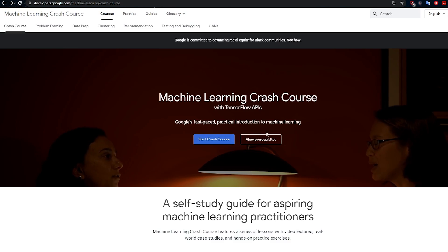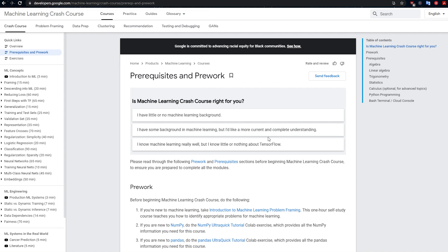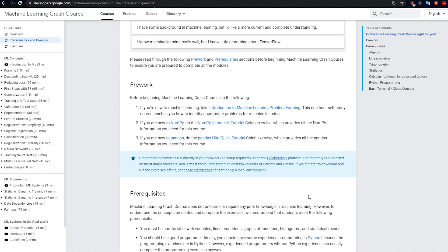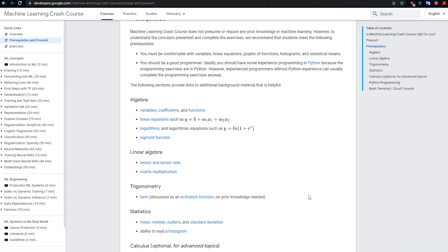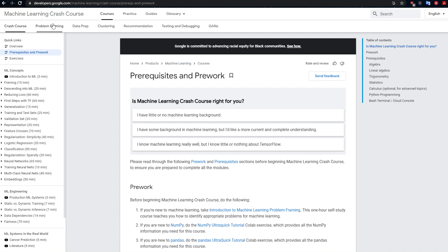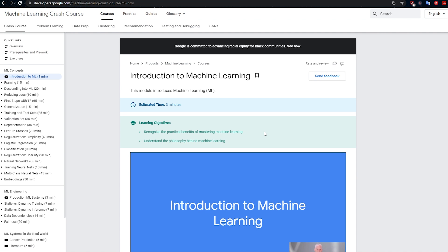What are the prerequisites? You're going to need to know Python. If you've never programmed before, learn Python or the basics of Python first, and that needs to include NumPy and Pandas. You're going to need some maths as well: algebra, linear algebra, trigonometry, statistics, and calculus — though it says calculus is optional here.